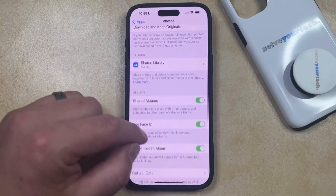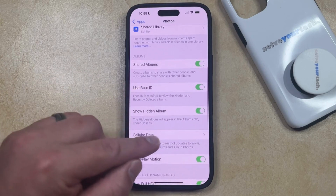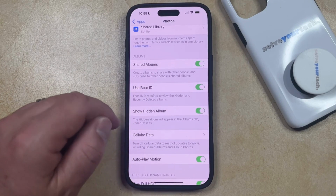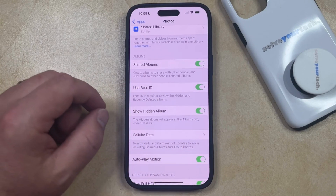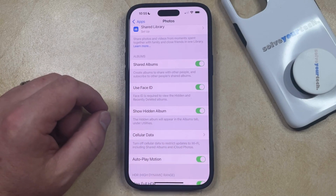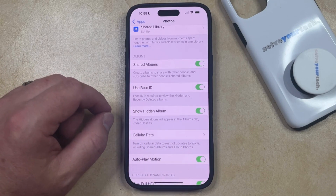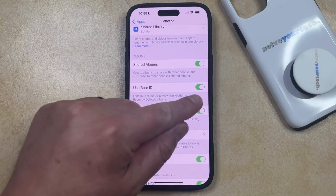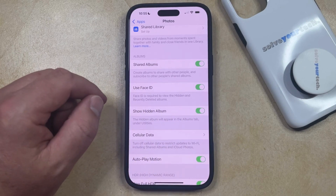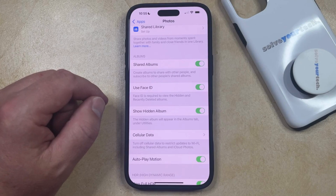Now scroll down again and make sure that the Show Hidden Album option is enabled. If you want your phone to require Face ID in order to view the hidden album and the recently deleted albums, then you can also turn on the Use Face ID option.